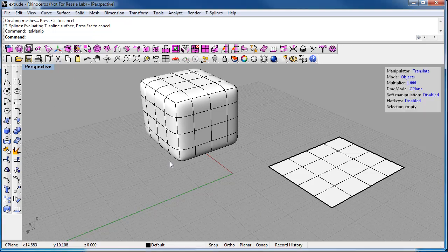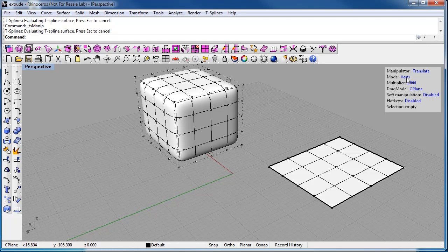So you can extrude from faces, you can extrude from edges, and you can extrude from curves. Let's start by extruding faces. So let's go into face mode.